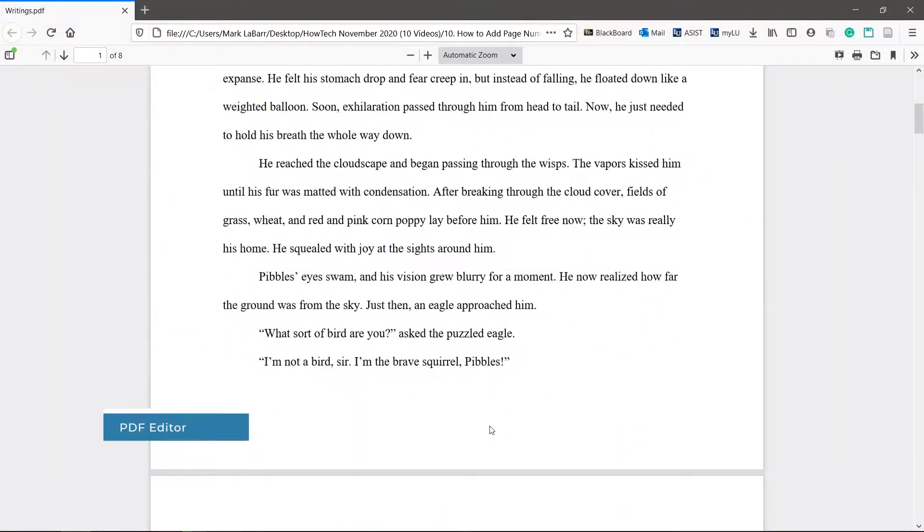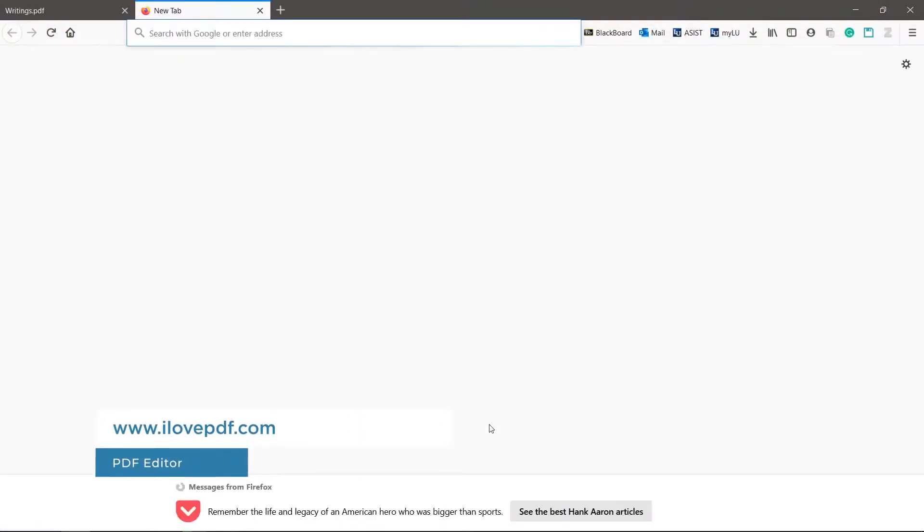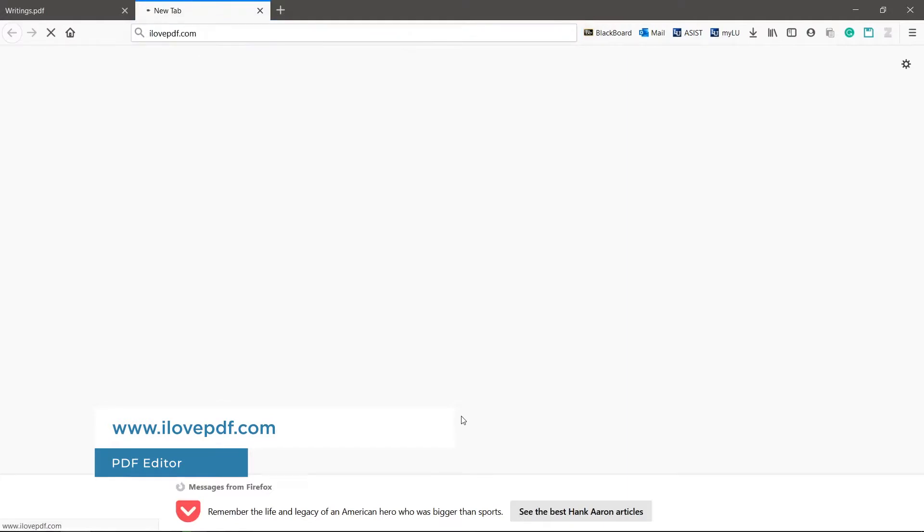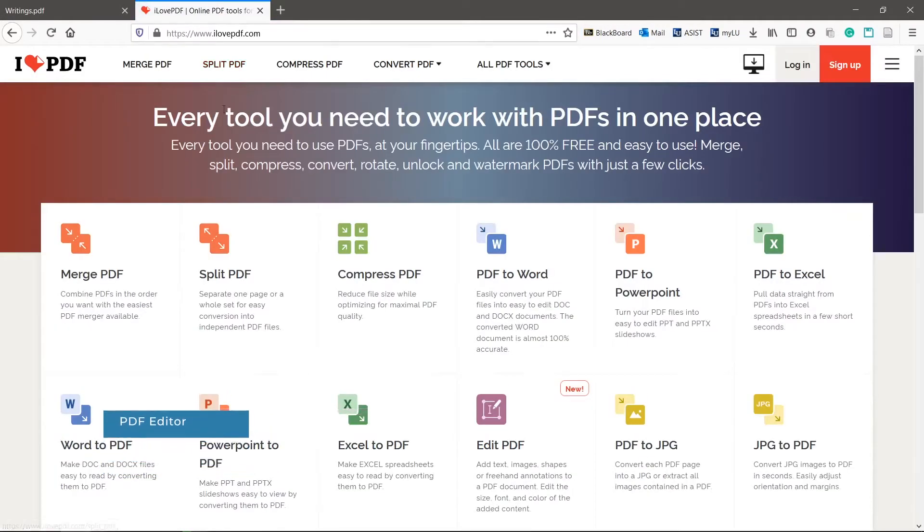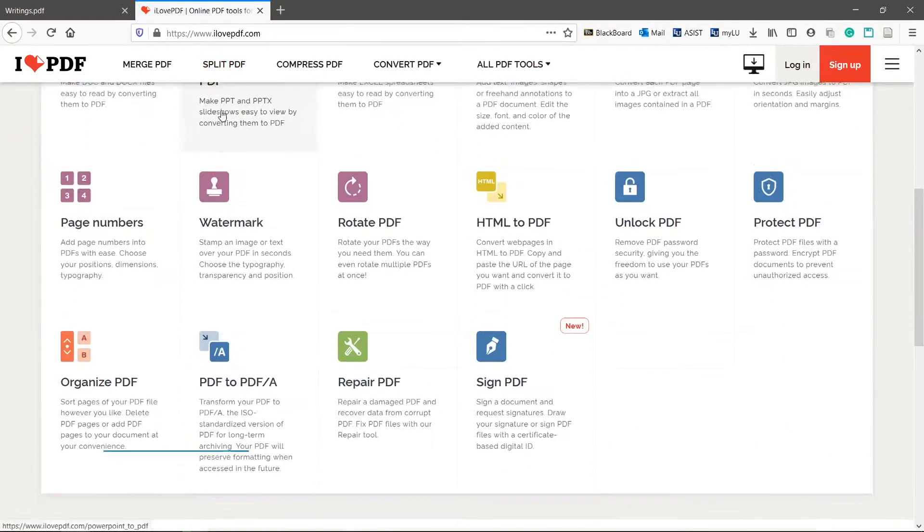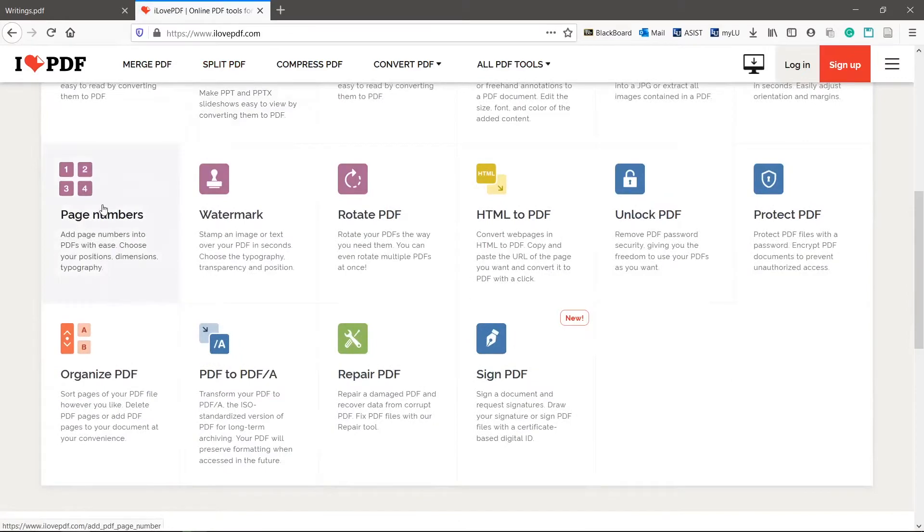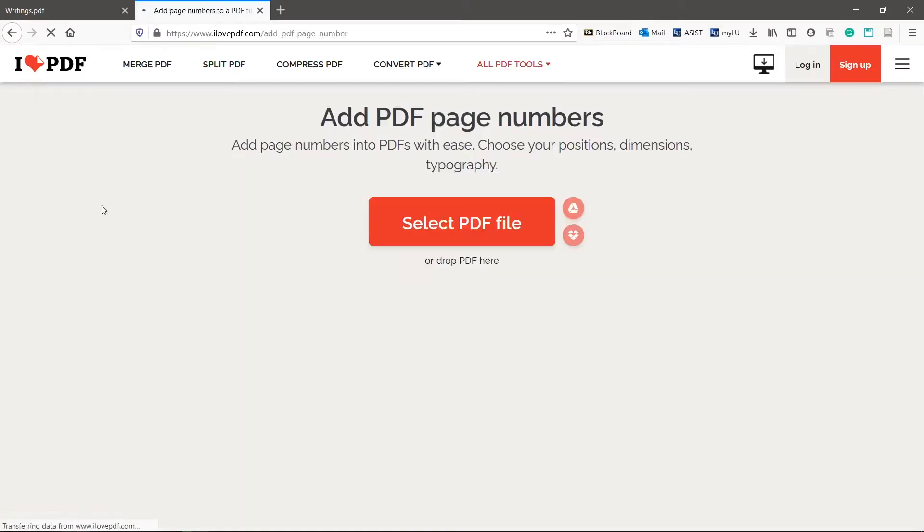Go to ilovepdf.com. It's one of the only free sites and editors that offers customizable page numbers. Scroll down and click page numbers. Upload your PDF.